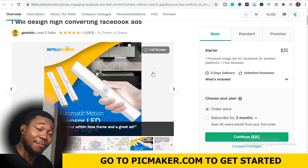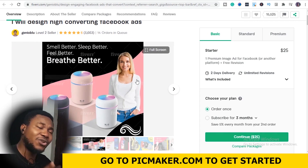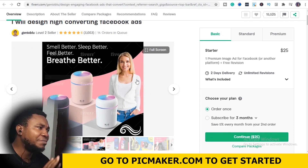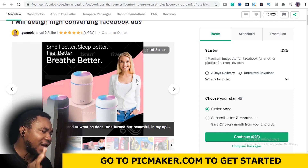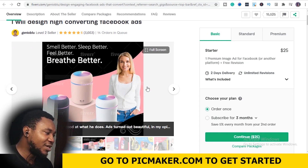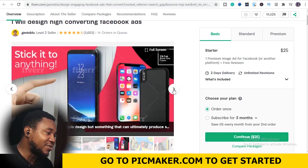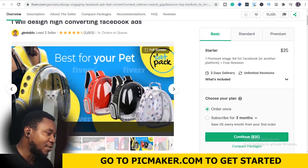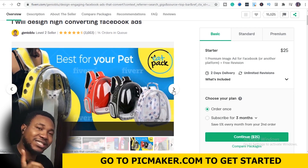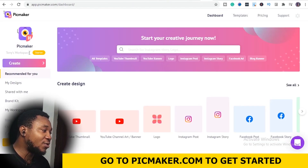And this particular tool I'm going to introduce to you right now. You don't need to be techie, you don't need to know Photoshop or any of those complicated softwares. You don't need to know those to be able to put up these graphics and make money on Fiverr. That is where this particular software called PicMaker comes in.